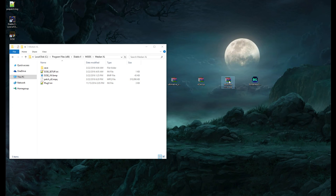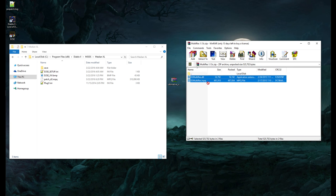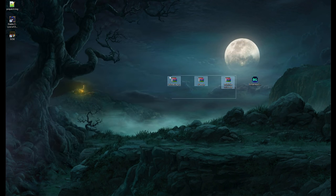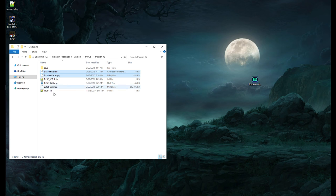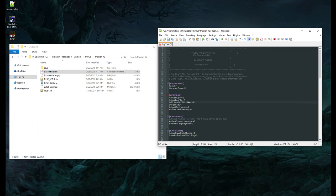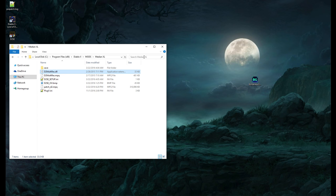For MultiRes, open the MultiRes folder and drag its contents into the Median Excel mod folder in D2SE. You're pretty much completely done with the file installation. Now inside your mods Median Excel folder, find the 'Plugy.ini' file and open it. Set the first DLL to load to 'D2MultiRes.dll' — exactly as shown, it is case sensitive. Also turn 'ActiveCommands' to 1. Save the file and exit.